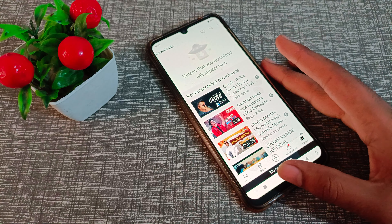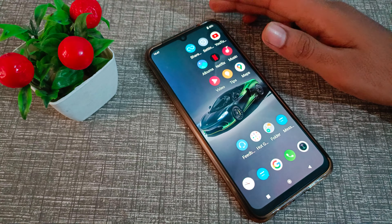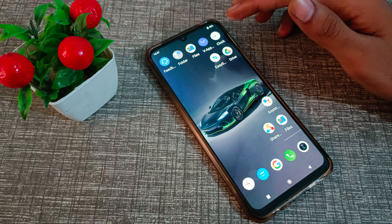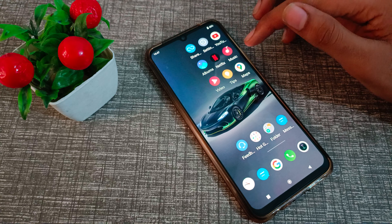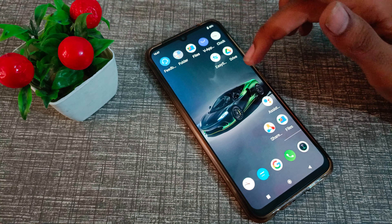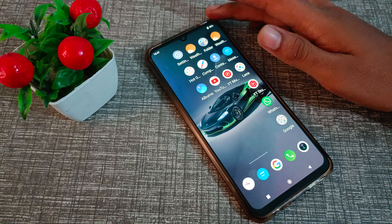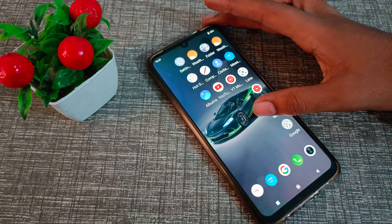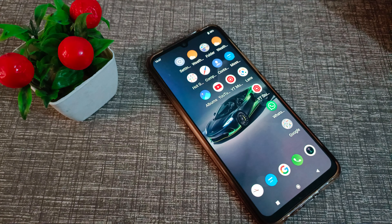So friends, now you understand how to turn off auto rotate screen on a Vivo phone. That's it, guys. Thanks for watching my video. We will meet in the next video with a new topic. Before going, please like my video and subscribe to my channel. Bye bye, friends.